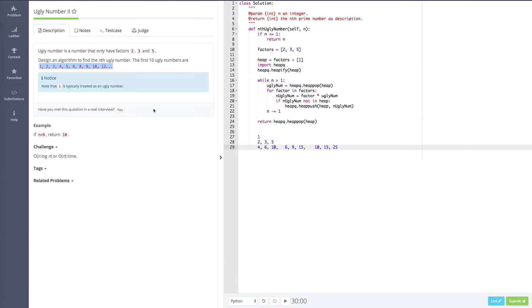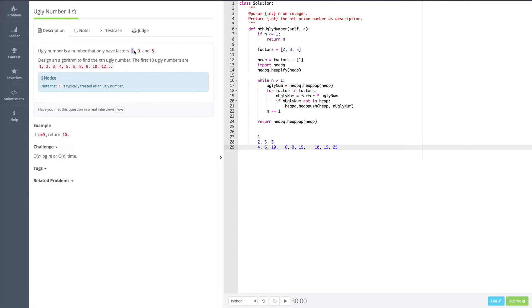Actually, it's not that hard. We just go back to the definition. Ugly number is a number that only has factors 2, 3, and 5. And we also know that if a number is an ugly number, and we multiply by 2, 3, and 5, these numbers are also ugly numbers. That's how we generate the ugly numbers.